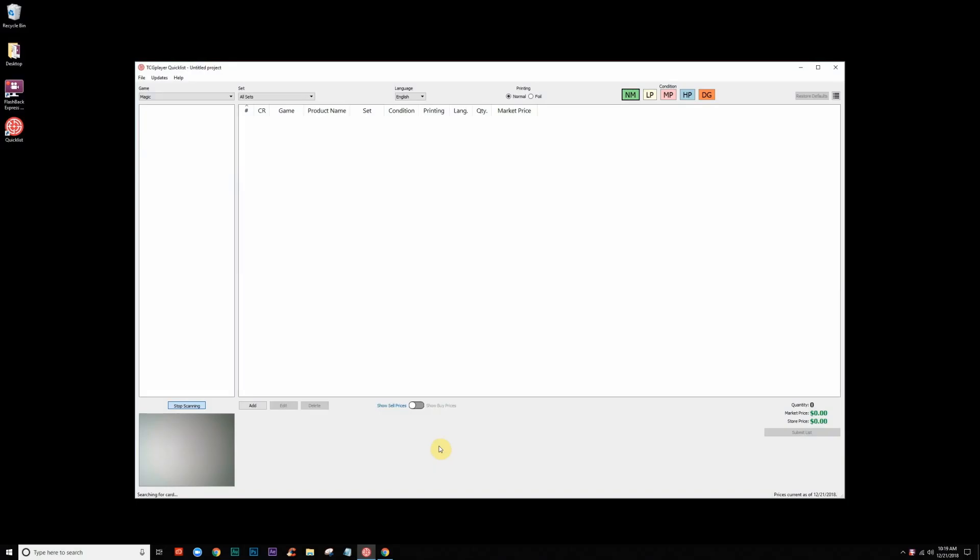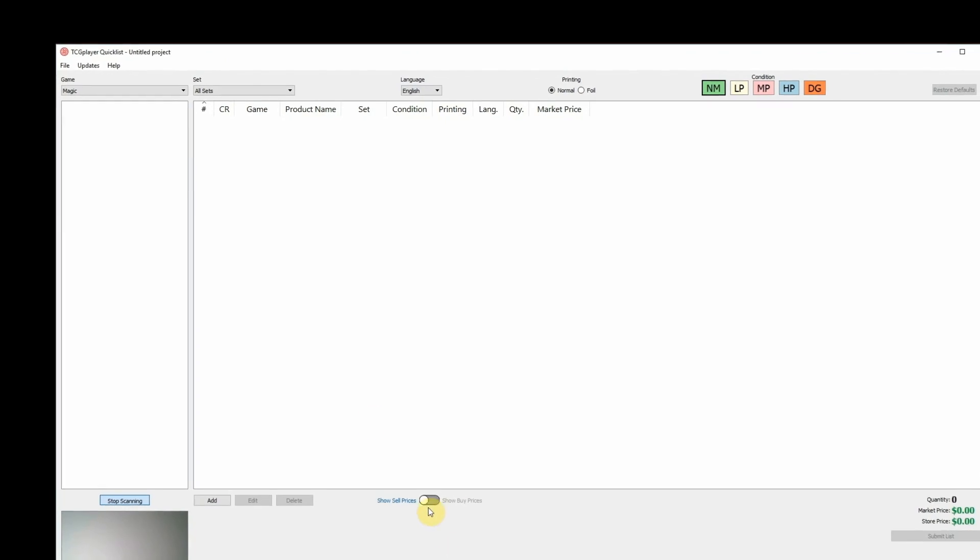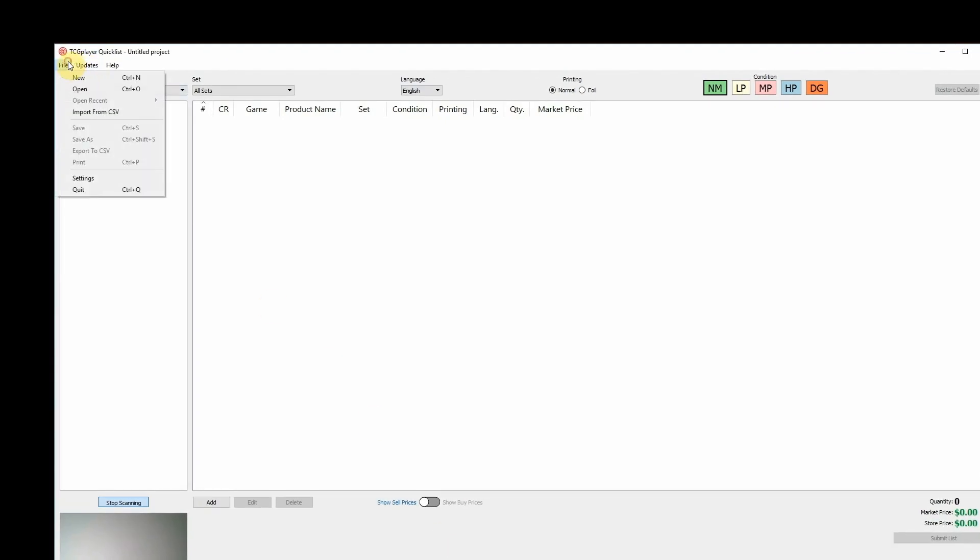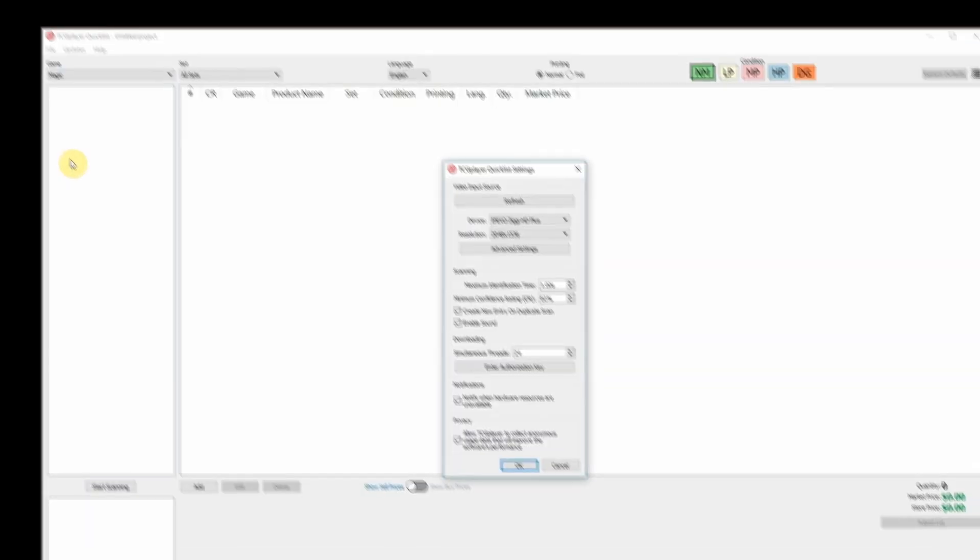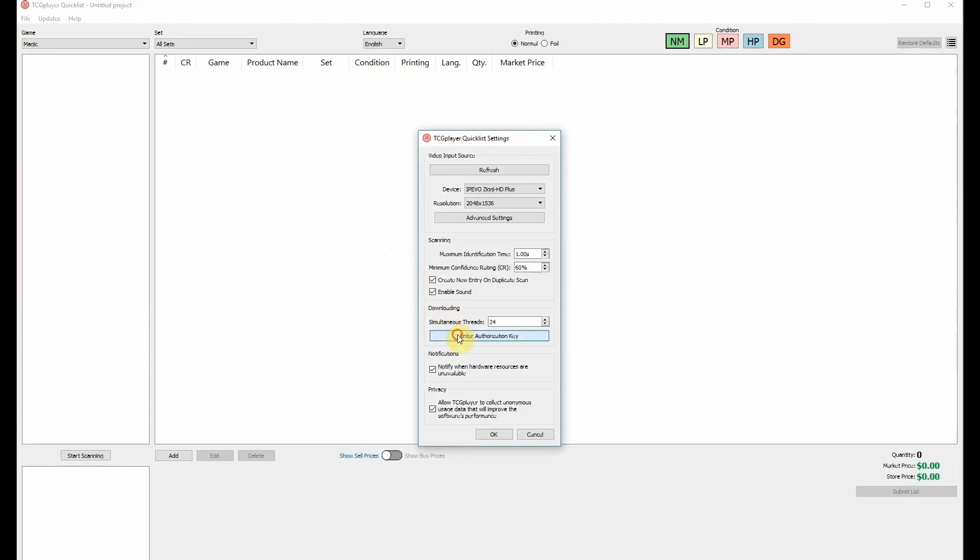Next, let's authorize the software. Make sure you're logged into TCG Player and your store is live. Open Quicklist and navigate to File, Settings, Enter Authorization Key.